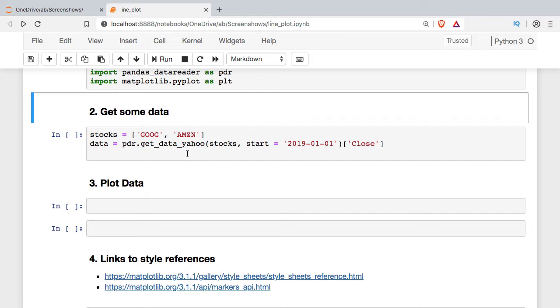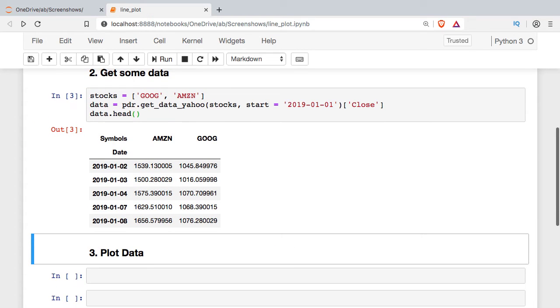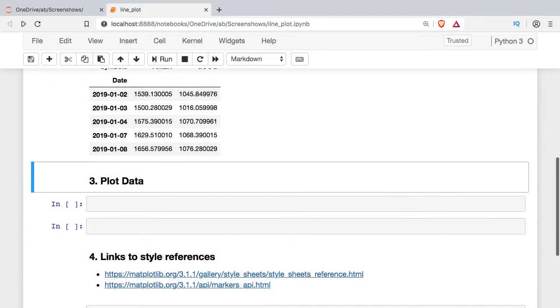I'll go ahead and get some data. I'm going to get some stock price data for Google and Amazon and then we'll just take a look at the first few rows of that. I have data going back to the beginning of 2019 here and with that we're ready to go ahead and start plotting.